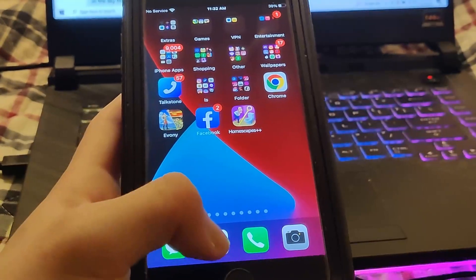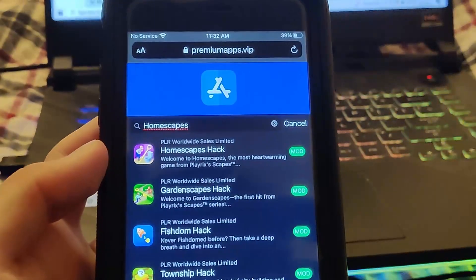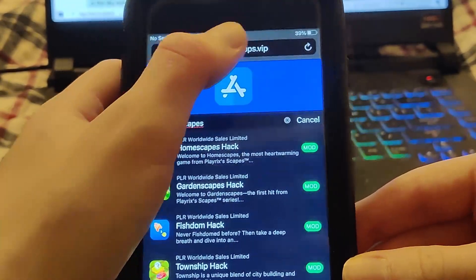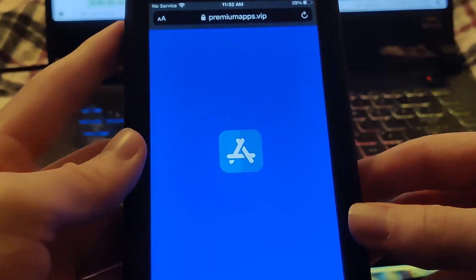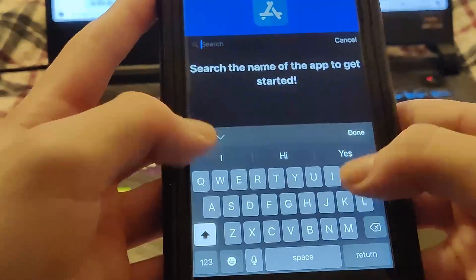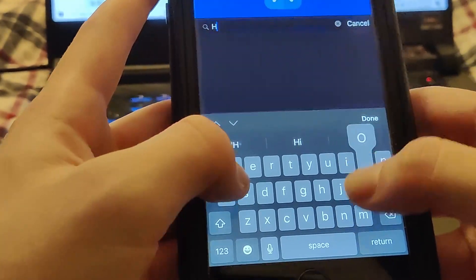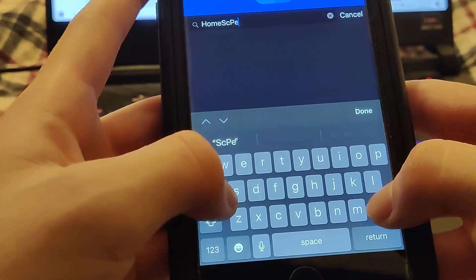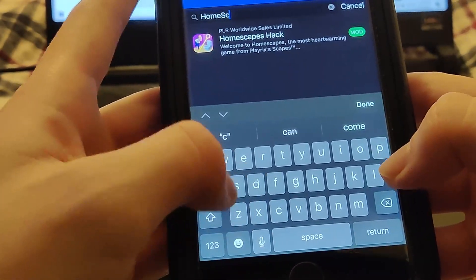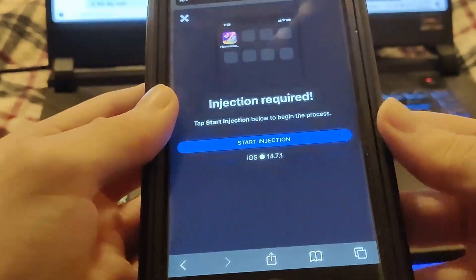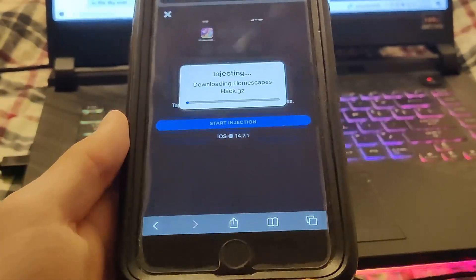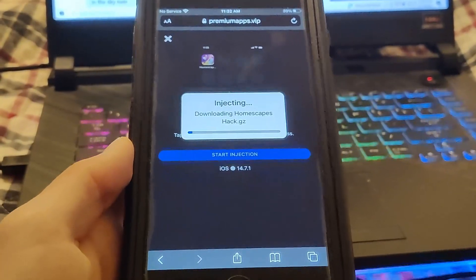Now go to the page where you can download Homescapes plus plus. Once you're there, go to the search bar, type in Homescapes, and it should come right up. Press on it, then press Start Injection and it should start downloading onto your device. I already have it installed so I won't be downloading it in this video.